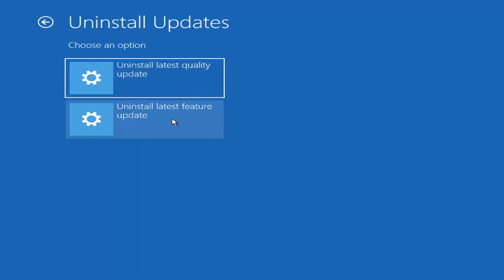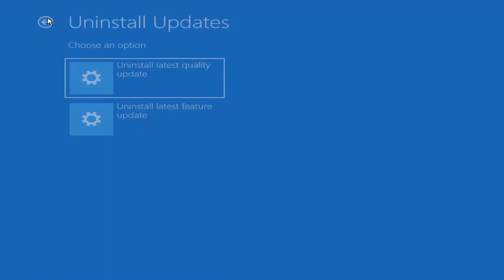And the quality updates are more just a regular update. It will take longer if you're going to try and uninstall the latest feature update versus quality update. And maybe you don't need to go back that far. So just giving you guys a couple pointers with that.